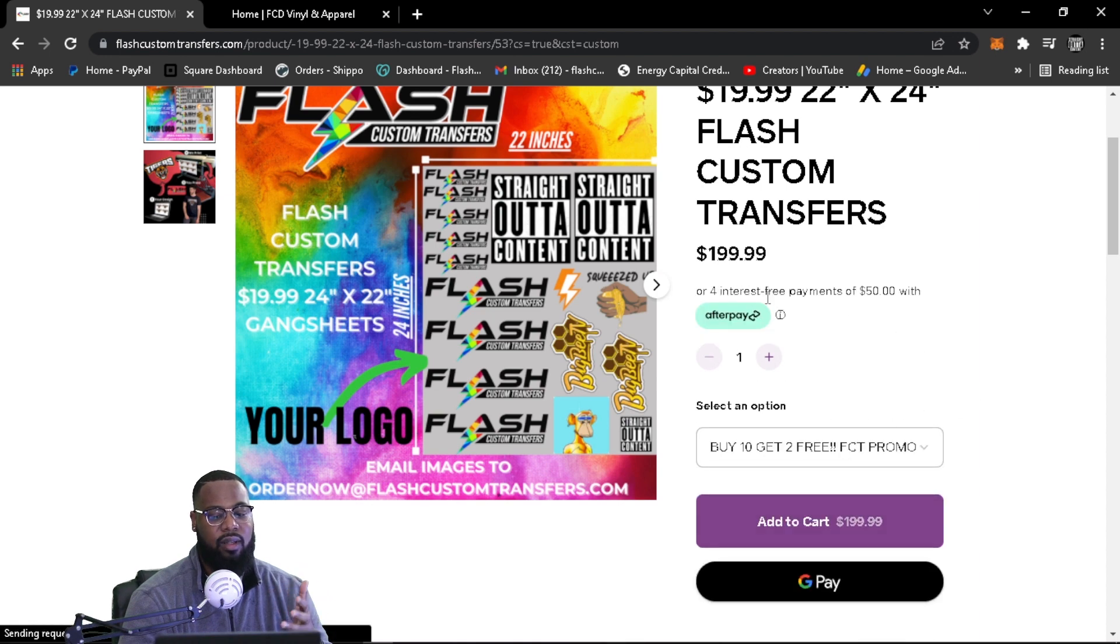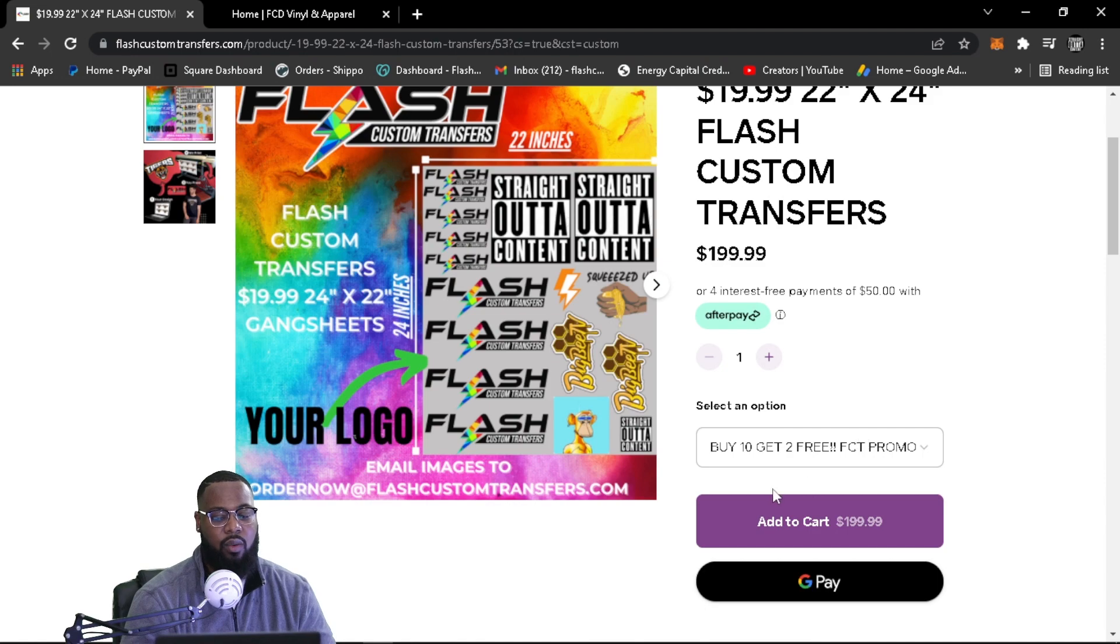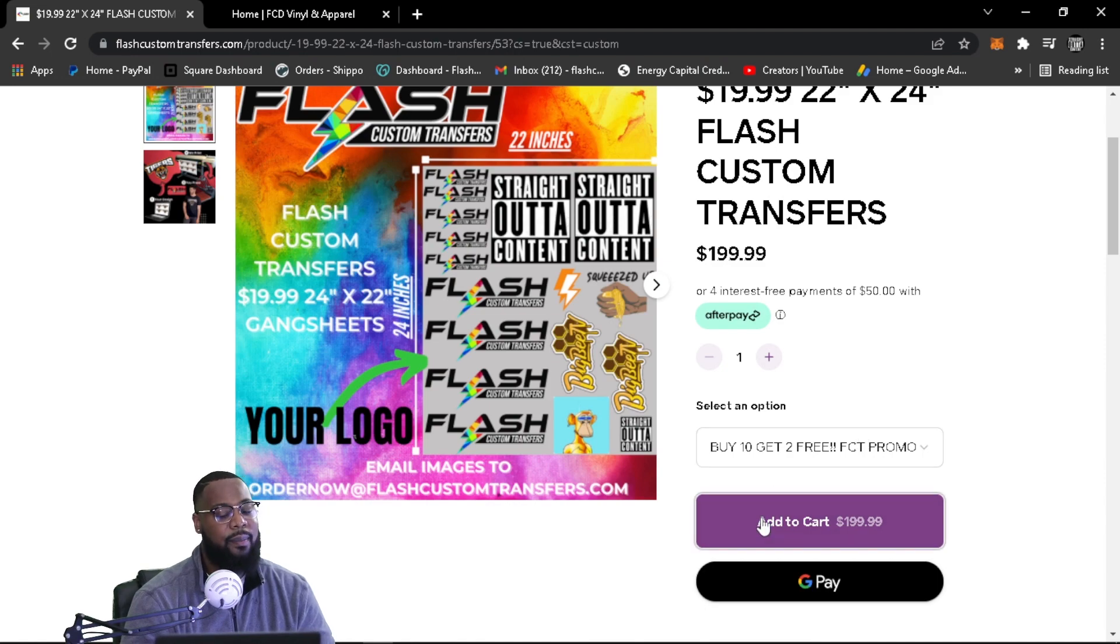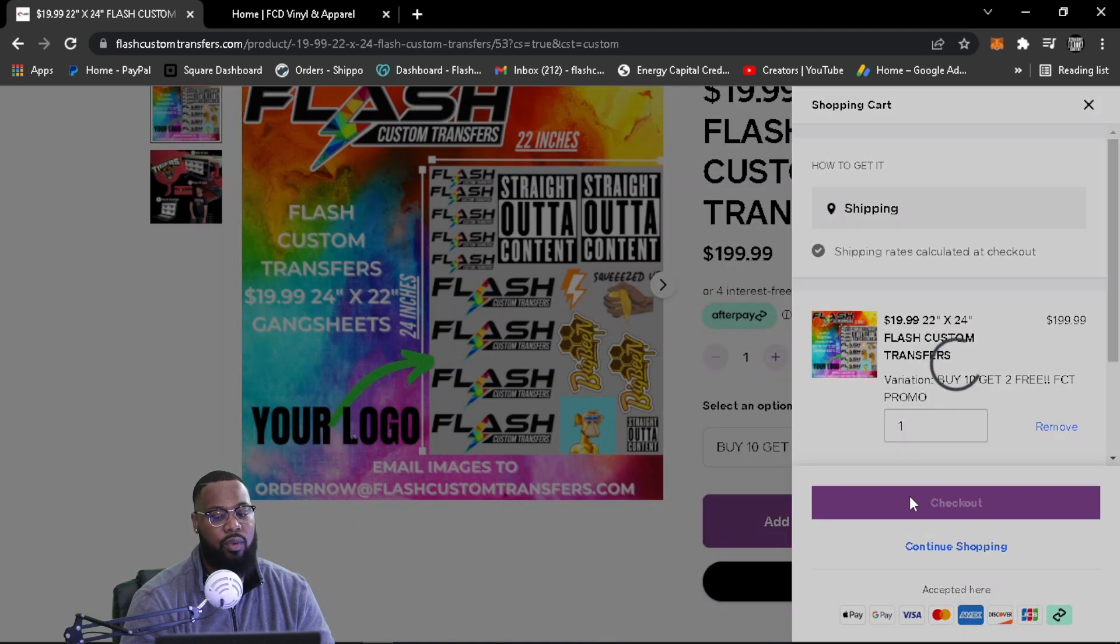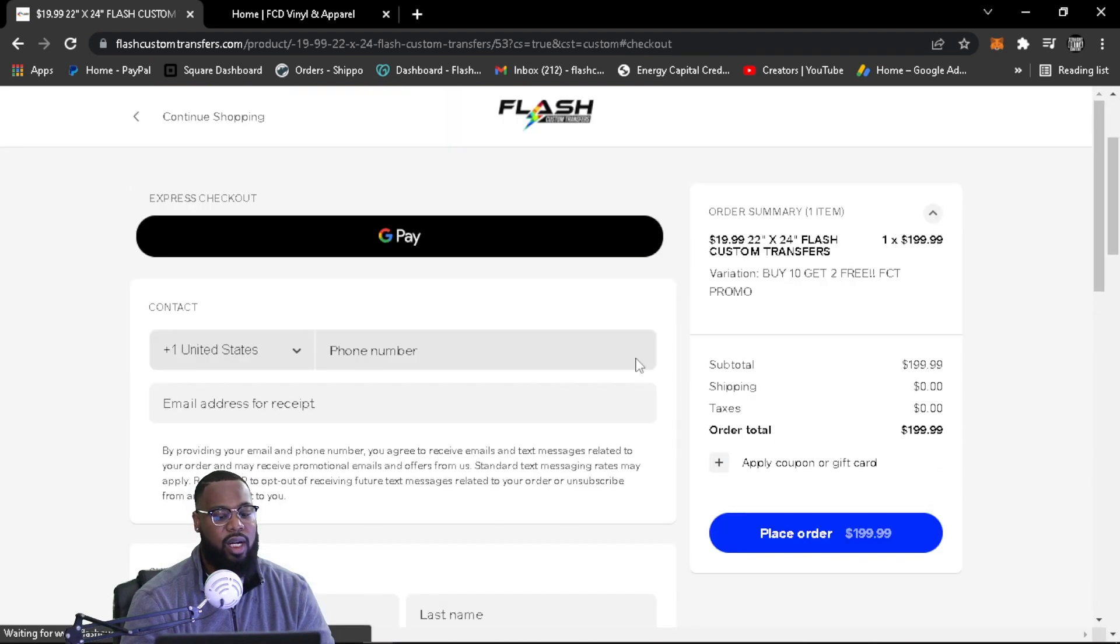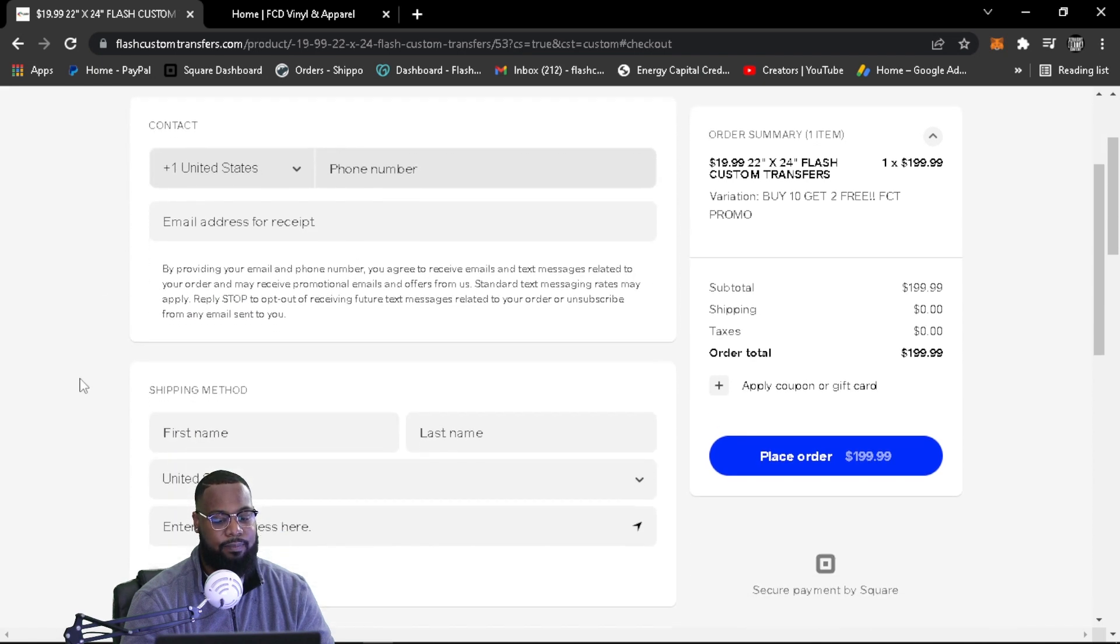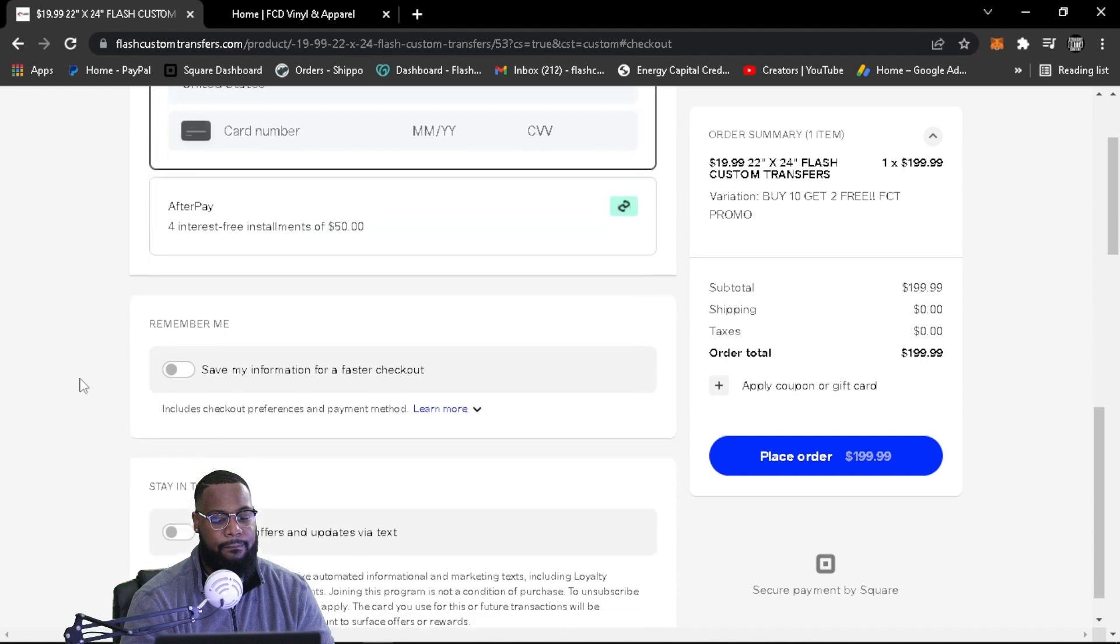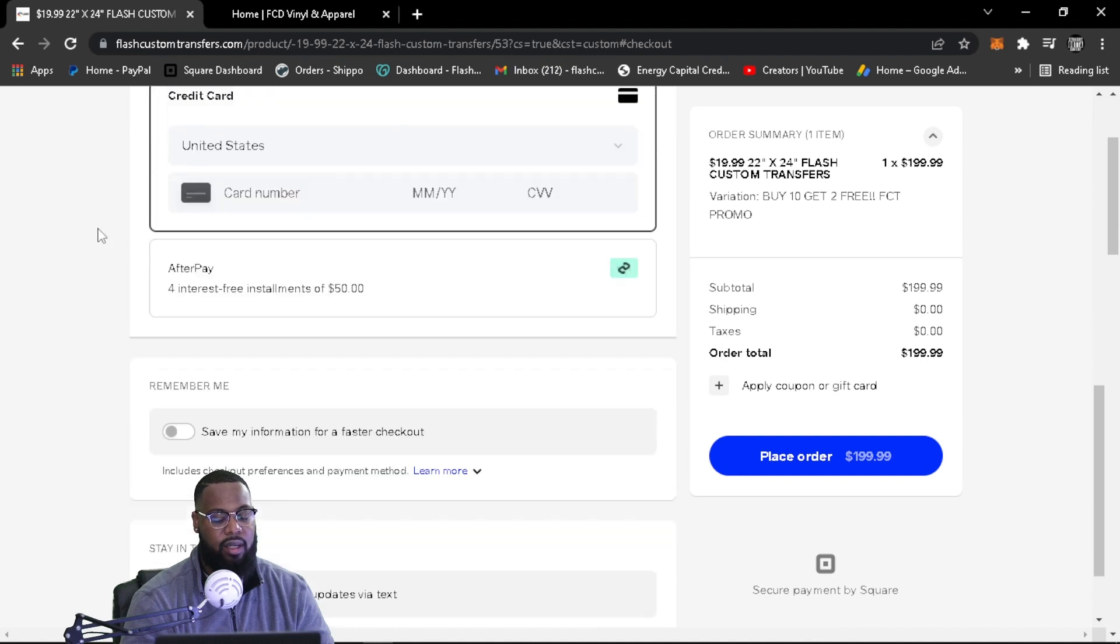Like I said, for interest free payments of 50 bucks. So we're going to add to cart. When this happens, once we click add cart, it's going to load. You're just going to go to checkout. And when you go to checkout, that's when you're going to have the opportunity to use your Afterpay.